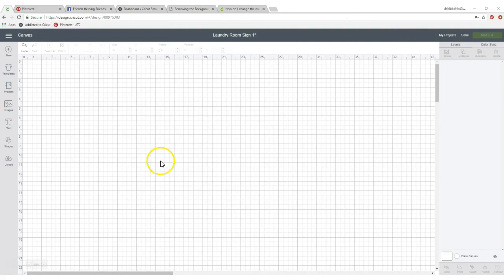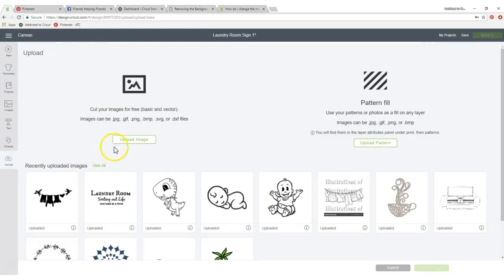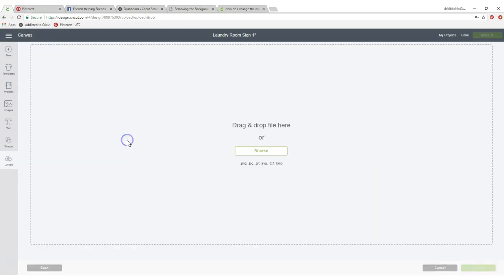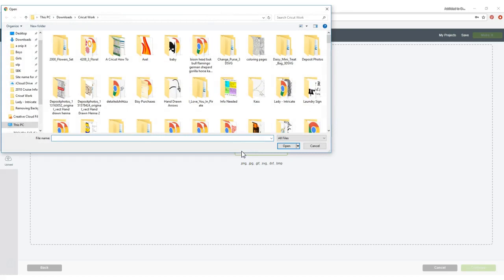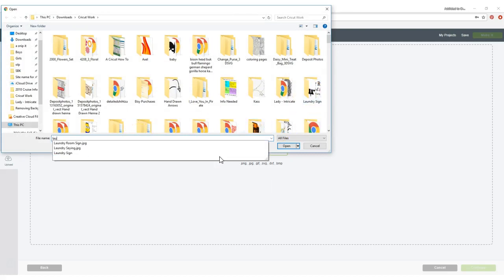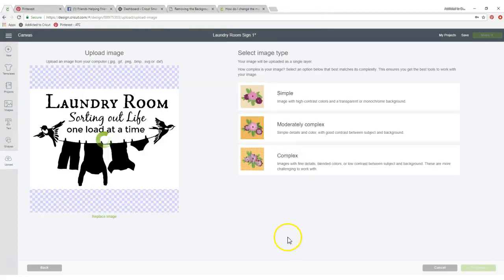First come over here to your Design Space in Cricut. We're gonna go to upload right here. Upload, image, browse so we can find it and I know I've got it saved in here under laundry room sign. So I'm gonna open that.